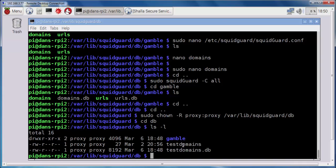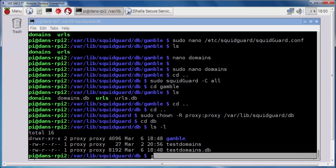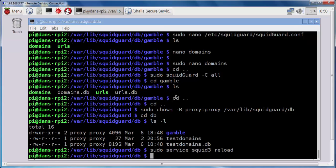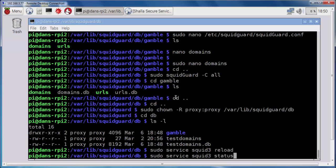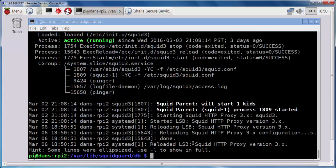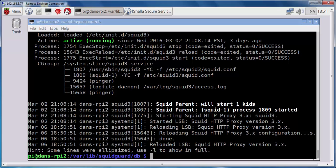All I need to do now is restart Squid, and it should work. So to do that, we just do a sudo service squid3 reload, and then a status, and you can see that everything looks good. I don't see any errors. So now,